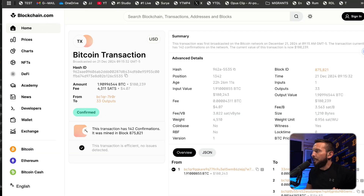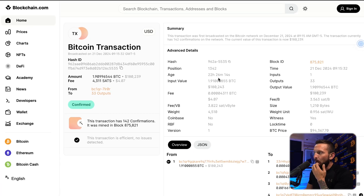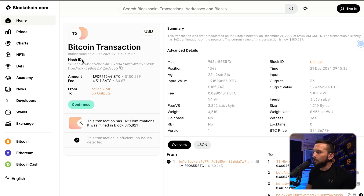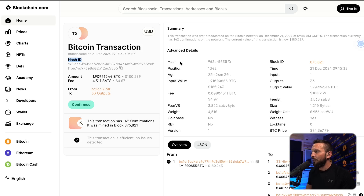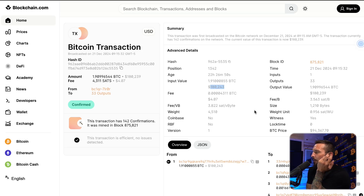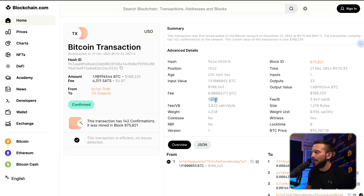Let's look at all the information we're given in one of these transaction IDs. Going back to blockchain.com, you can see the exact hash number — your hash number is 962. They also call it a hash ID, also known as a transaction ID. In the Bitcoin world, there's a lot of different terminology for the same things: hash ID, transaction ID, or just plain hash. You can see the position — exactly what position in the block it was, looks like 1,342. You can see the age, the exact amount of time since that transaction was sent. You can see how much Bitcoin was actually sent. The total value withdrawn at that block was $180,000, and the fee for the entire exchange withdrawal of all those transactions was $4.70.